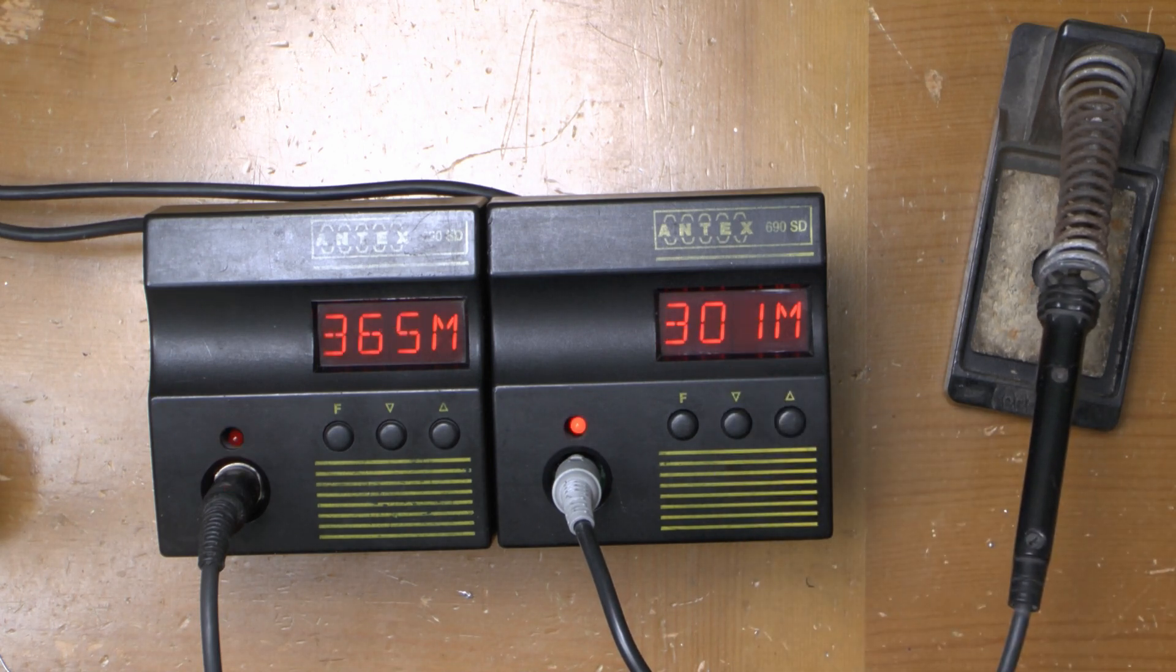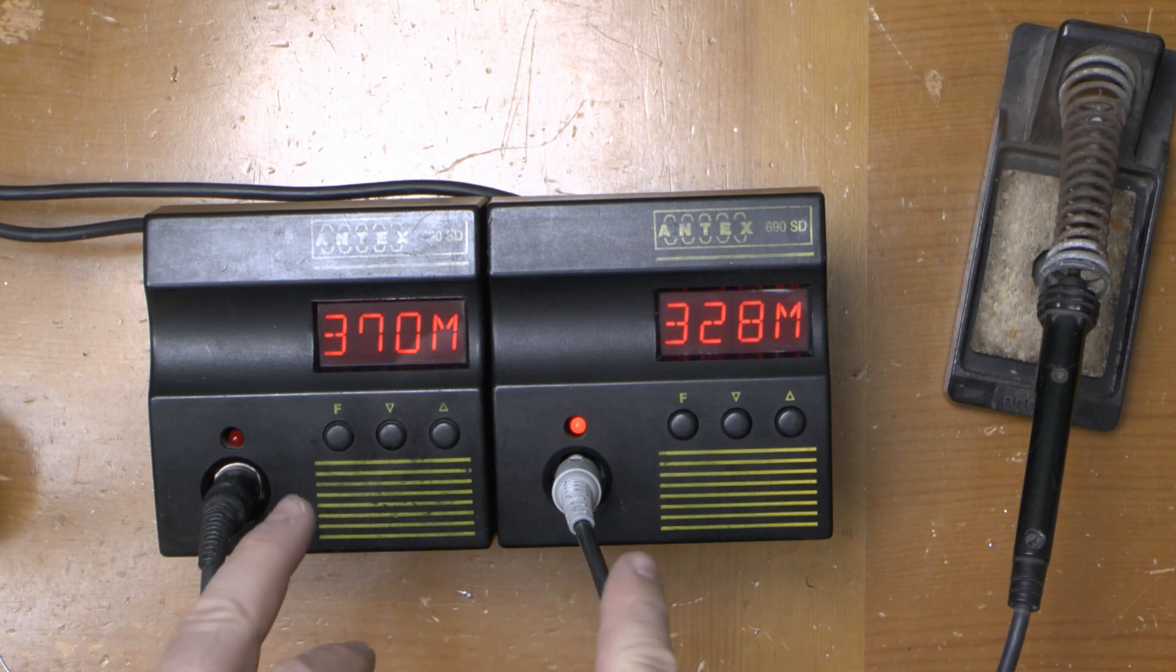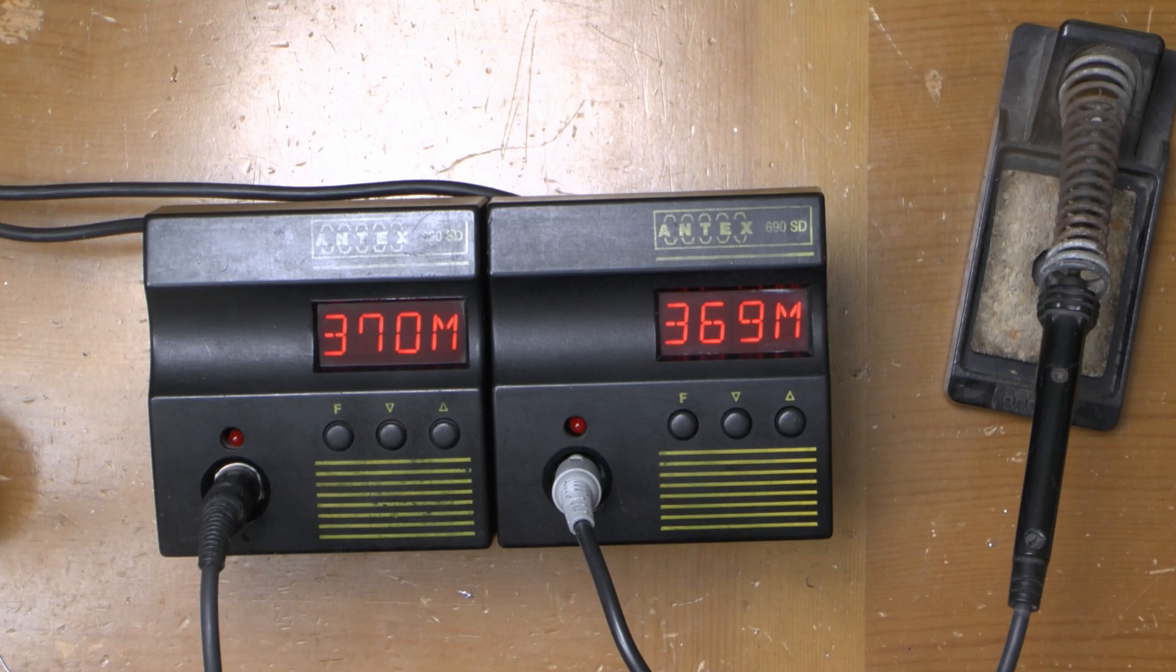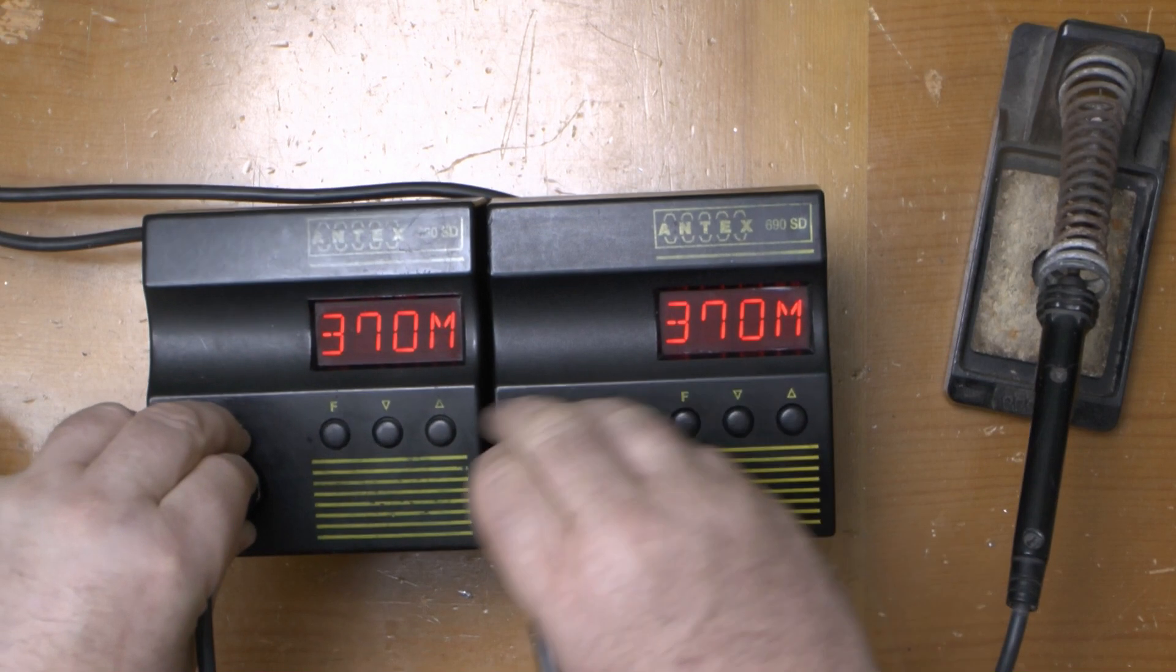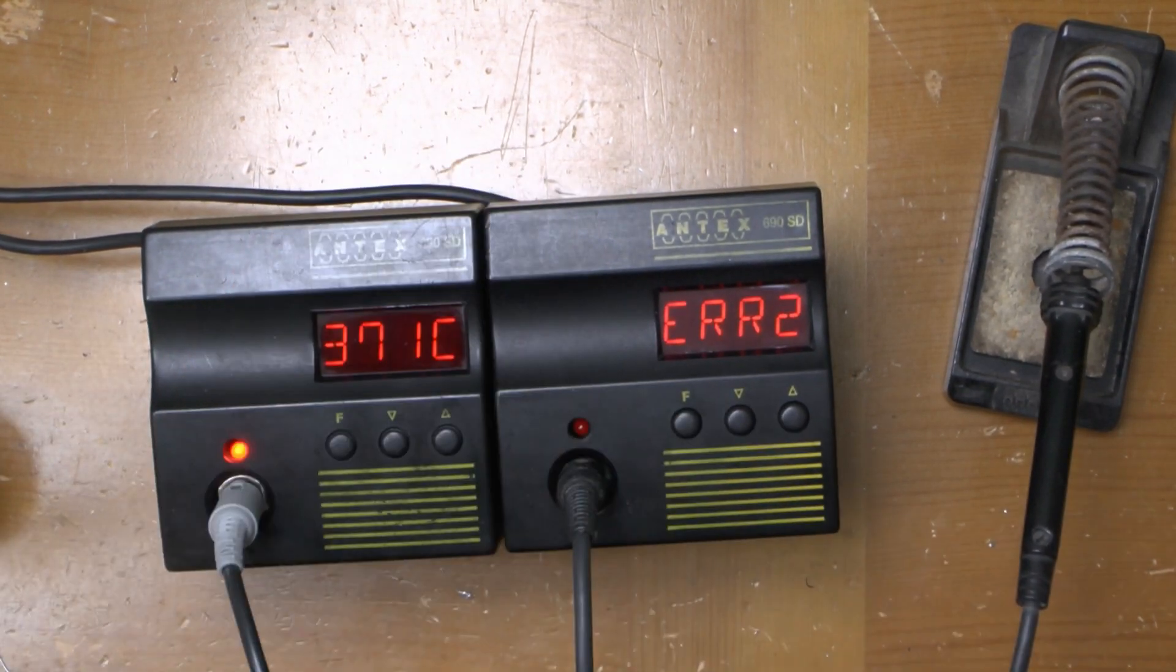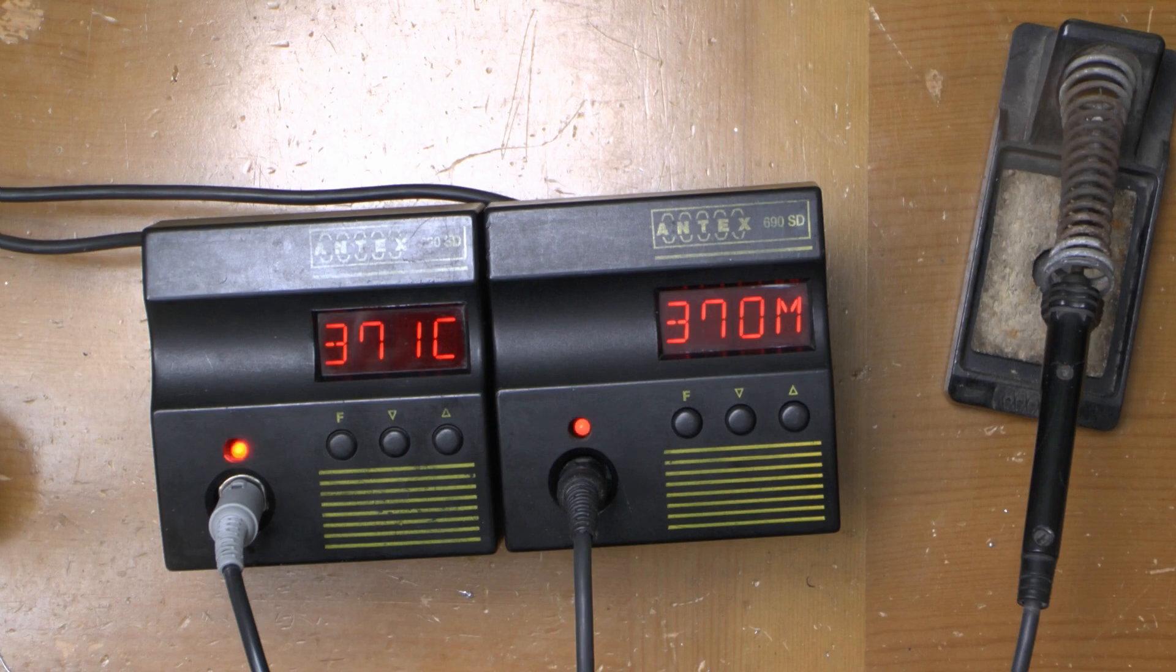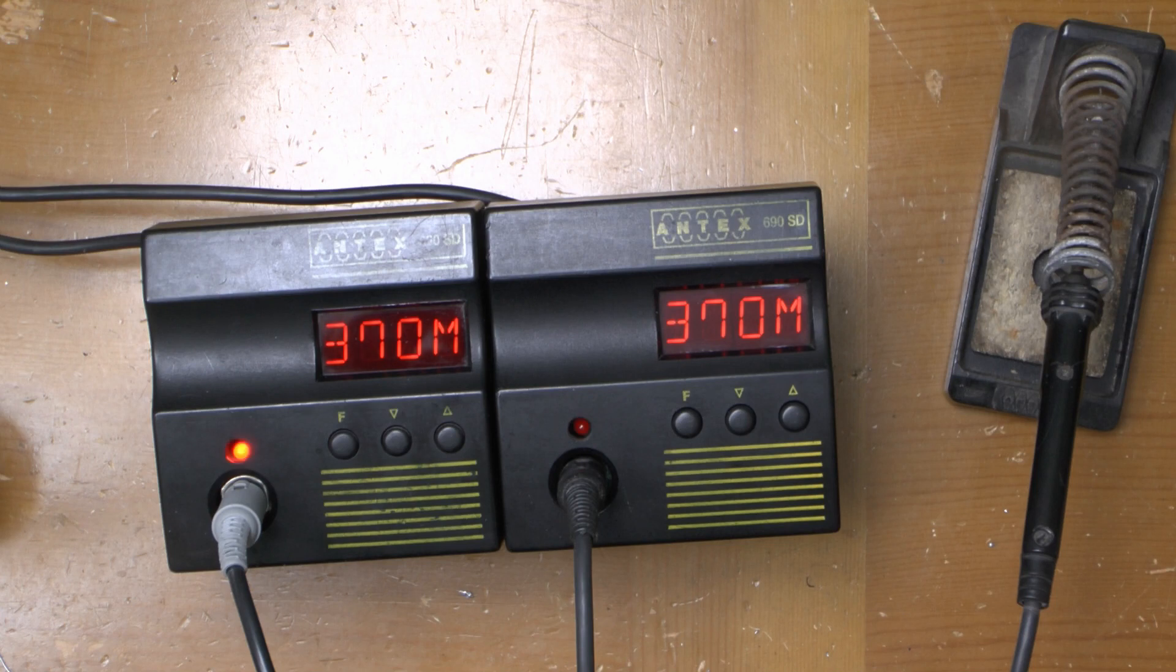What I'll do when they get up to temperature, this one's there, this one's nearly there, I'll swap the irons over just to see what the readings are. See if they're around about the same or if one is quite a way out. I don't know how accurate these are. I mean, you saw the way the circuit works.